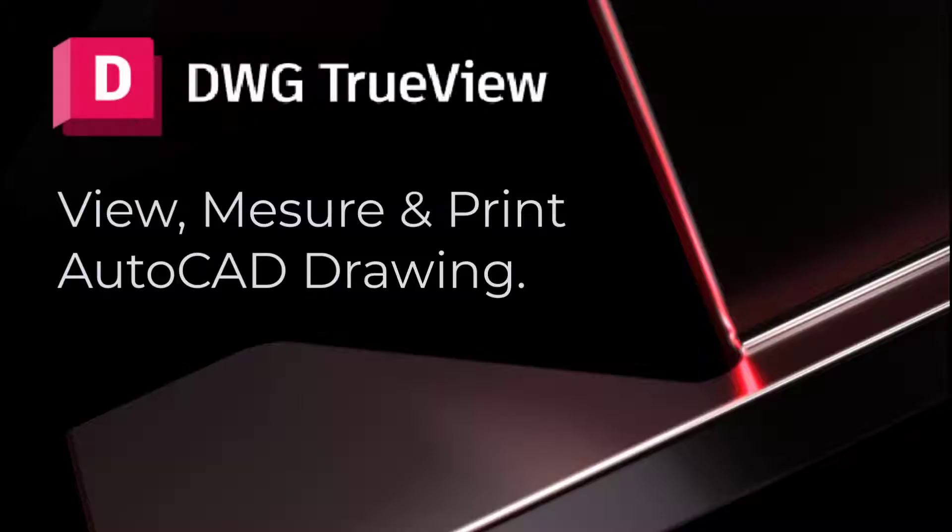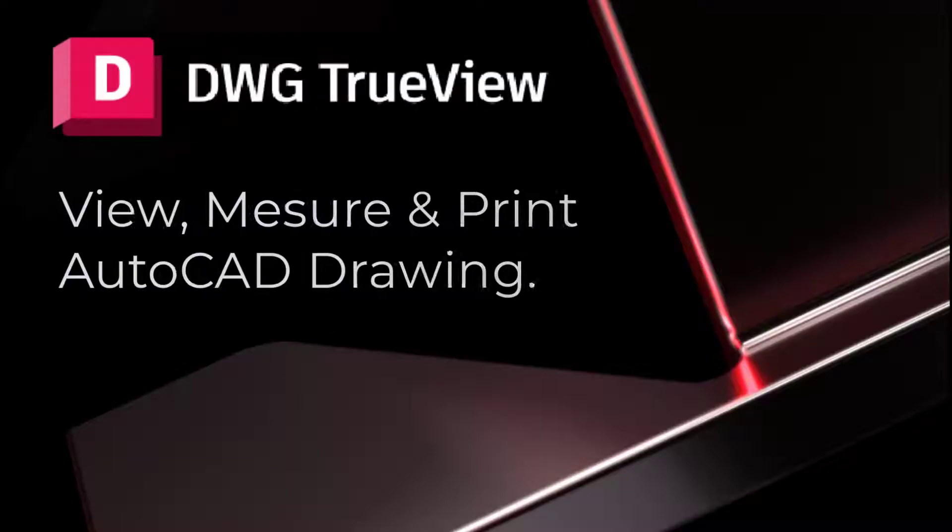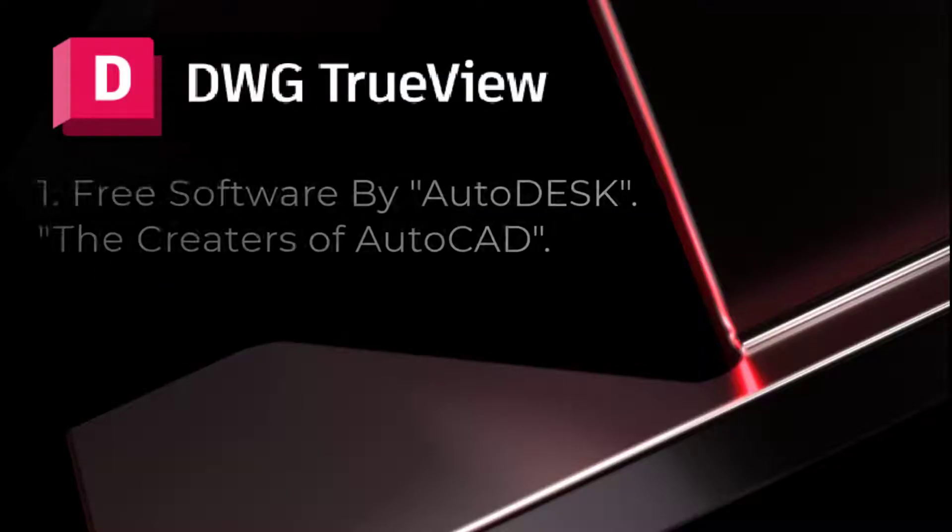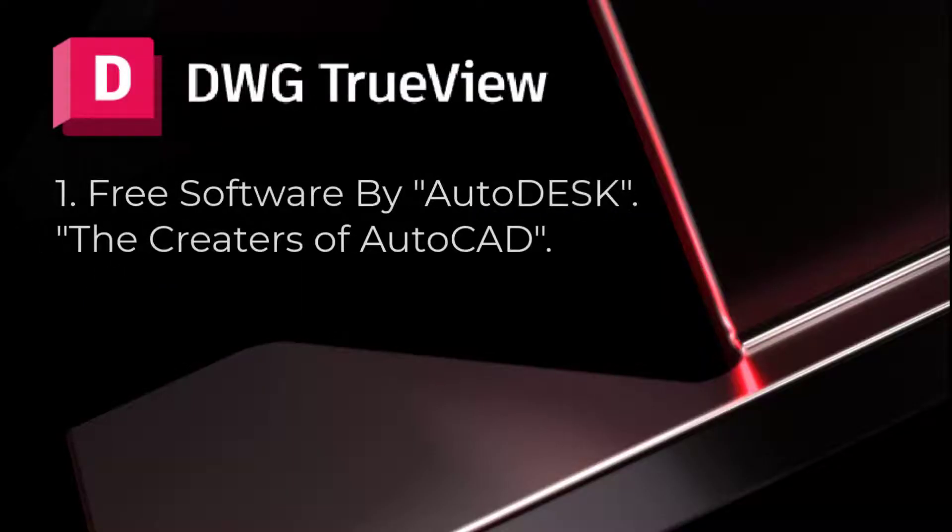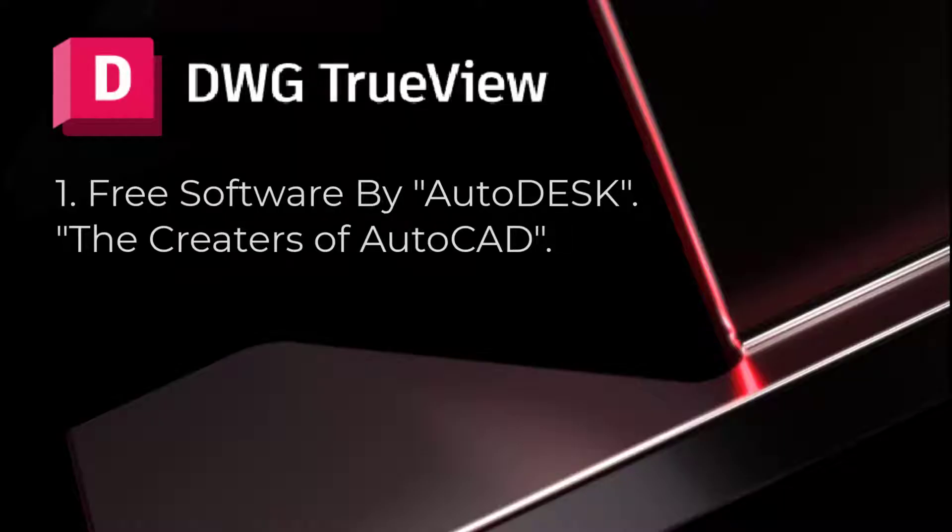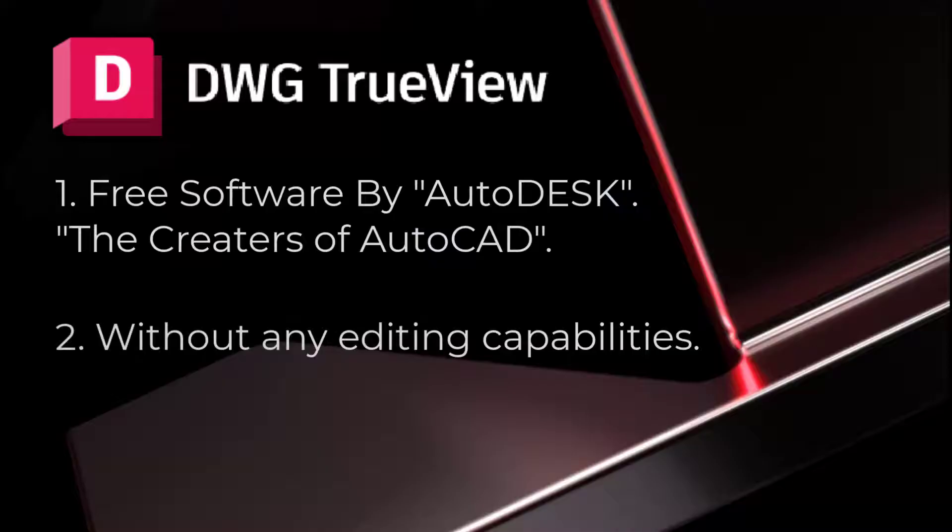It's called AutoCAD TrueView. It's a free software provided by Autodesk, the creators of AutoCAD. It is perfect for those who need to view and print AutoCAD drawings without any editing capabilities.